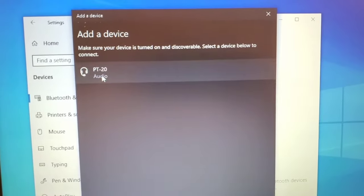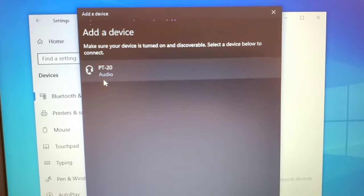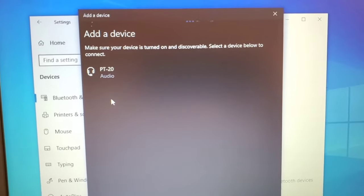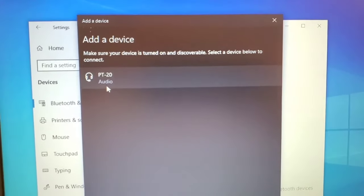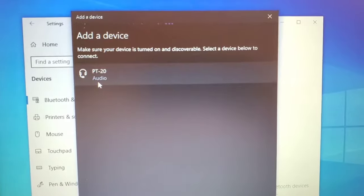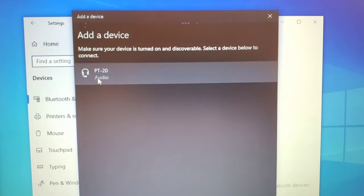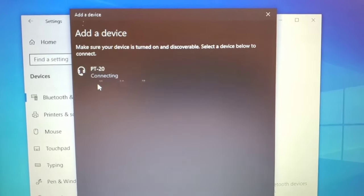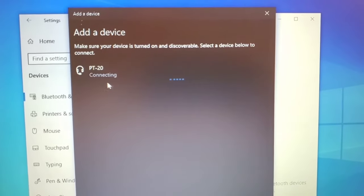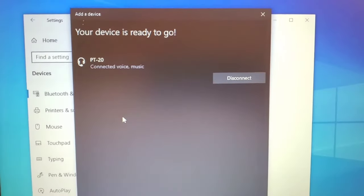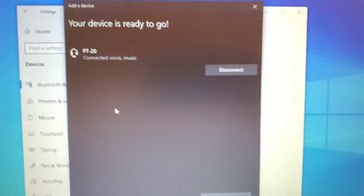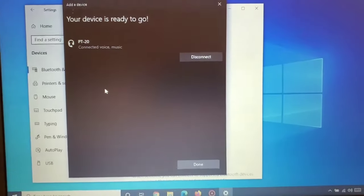It's going to show up fast on mine because I previously paired it. But once you see it, just click on it one time. When you click on it, you'll notice that it'll start to say connecting and it'll show you connected to voice and music.